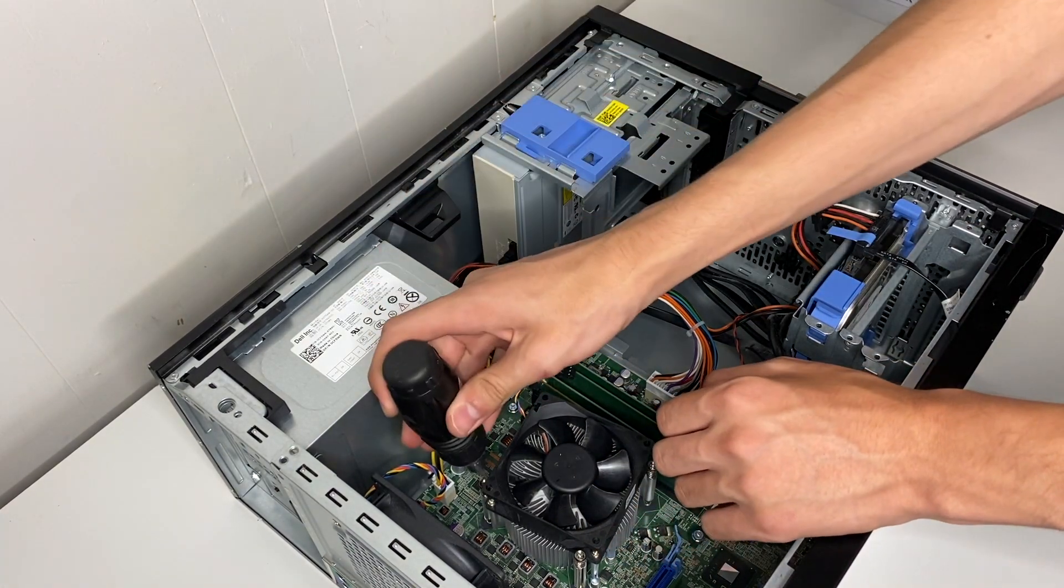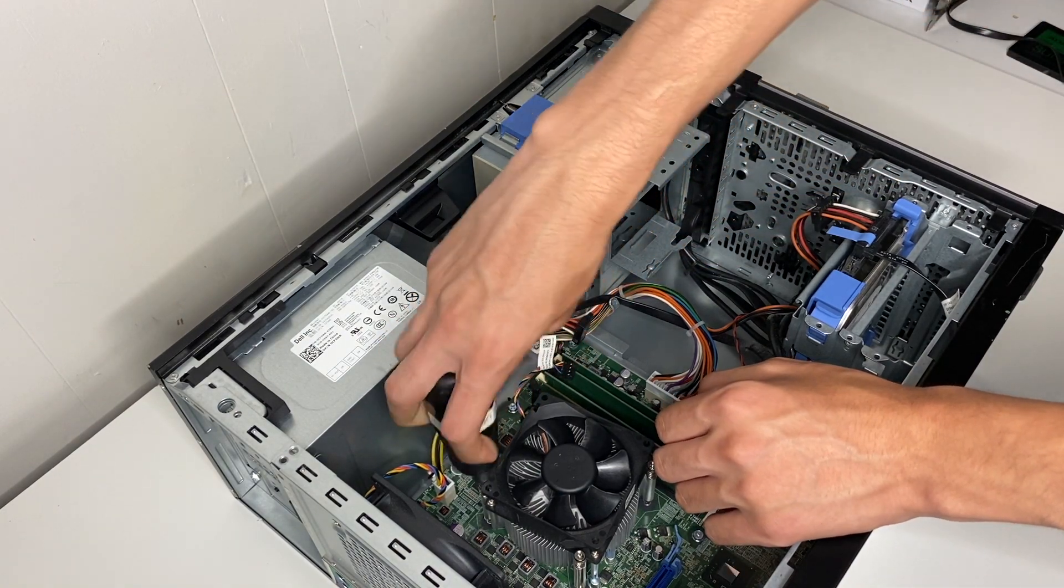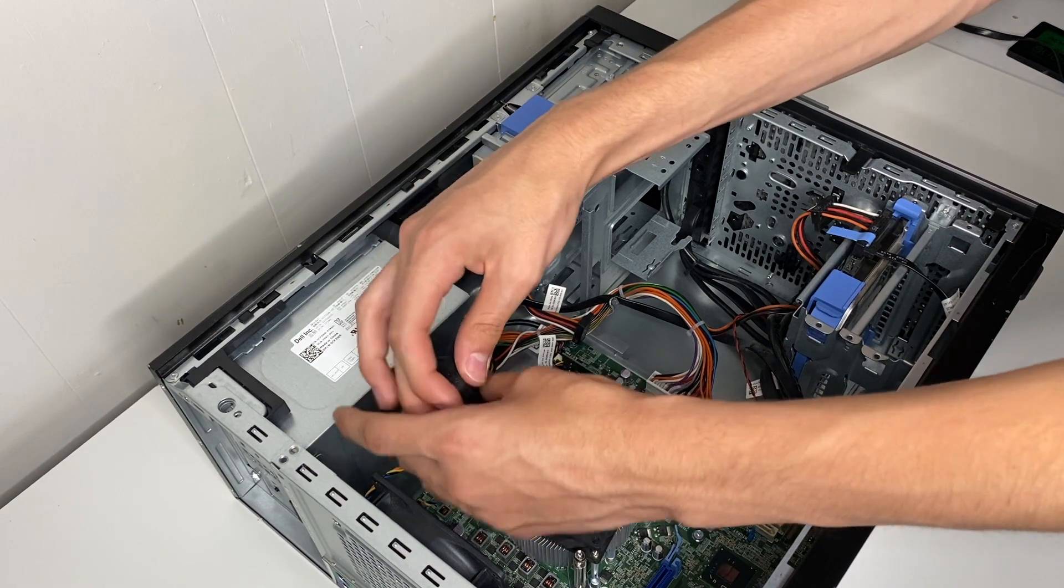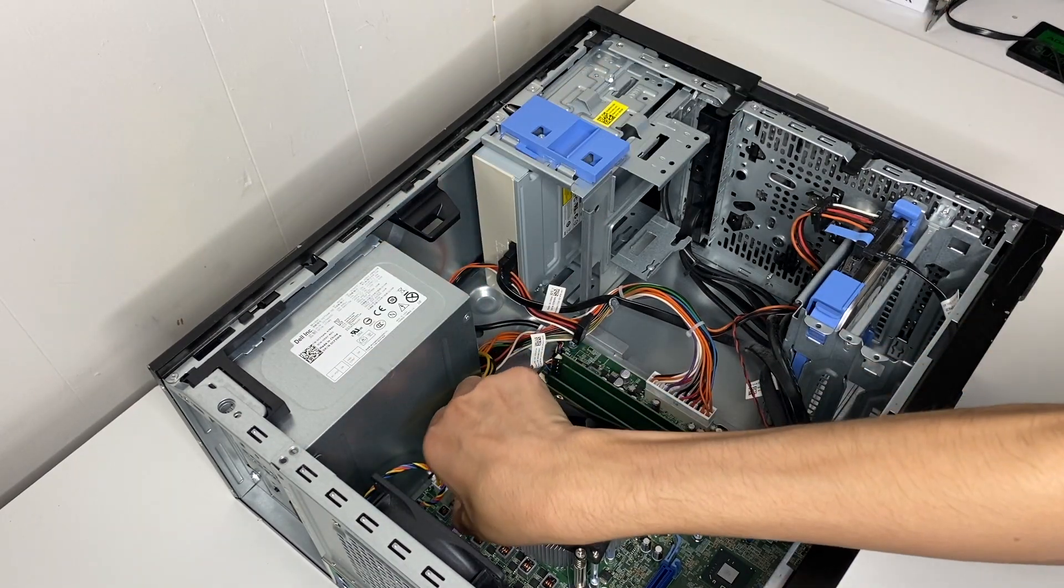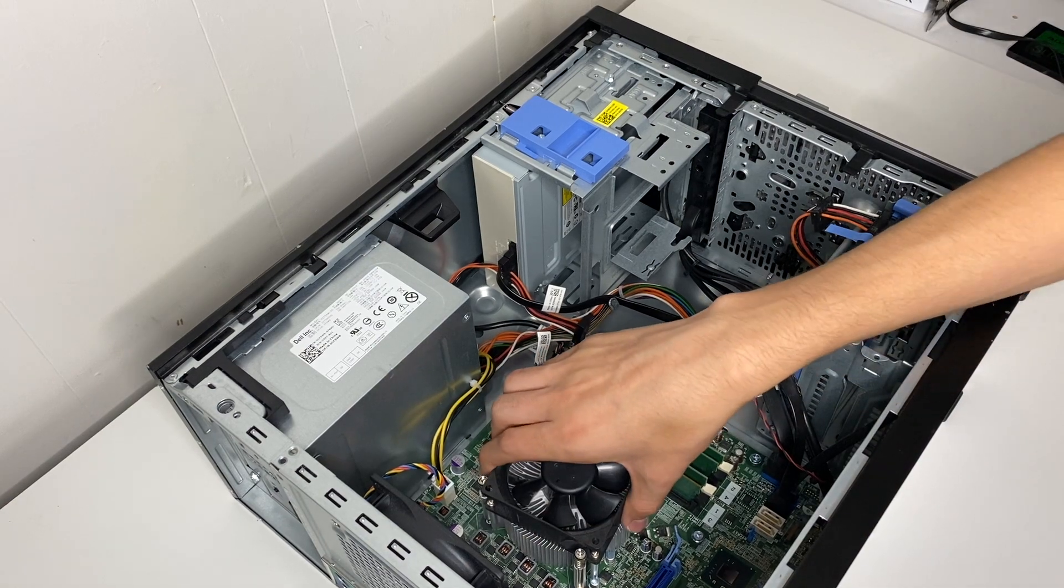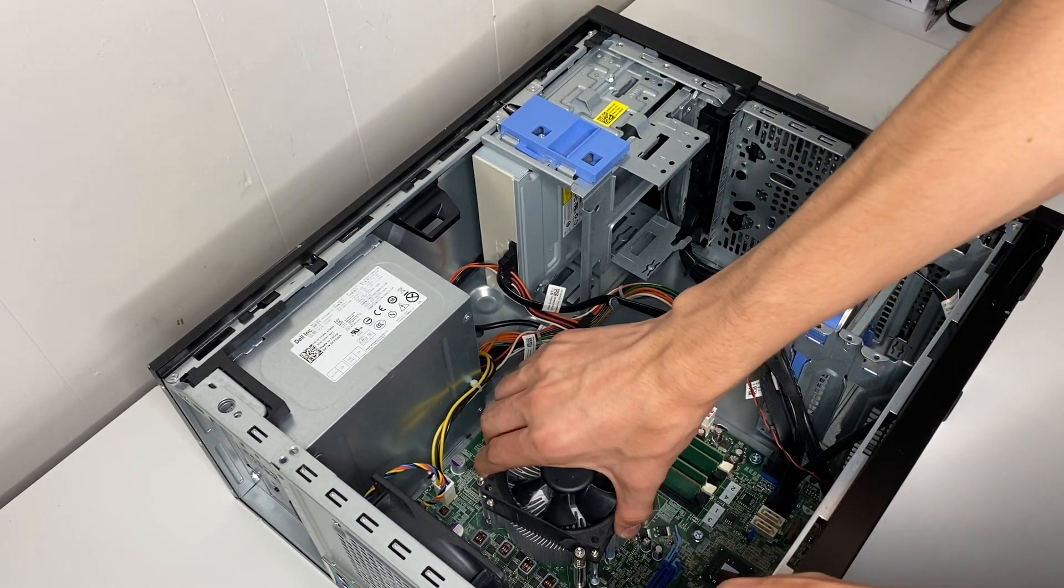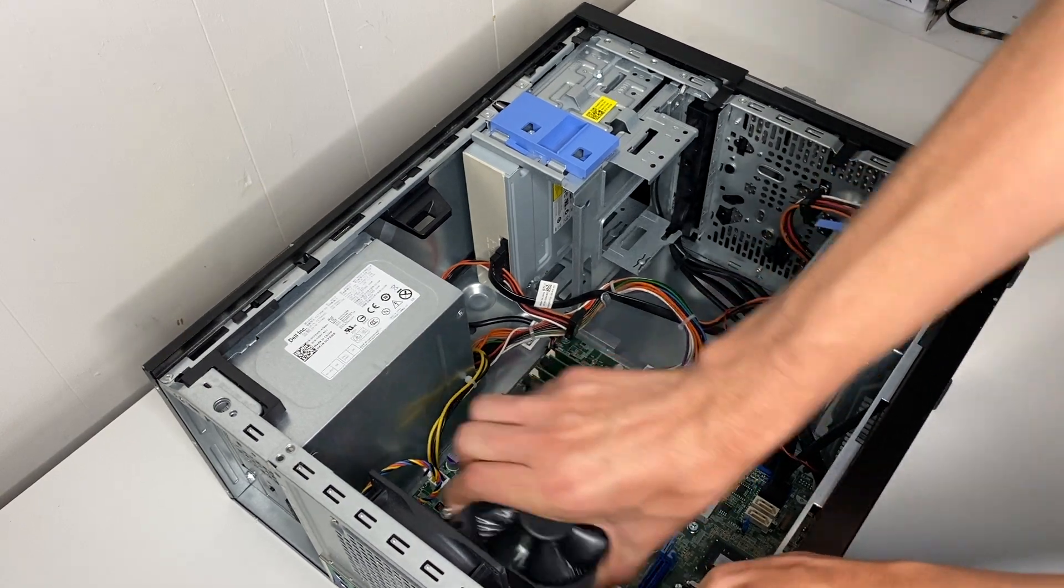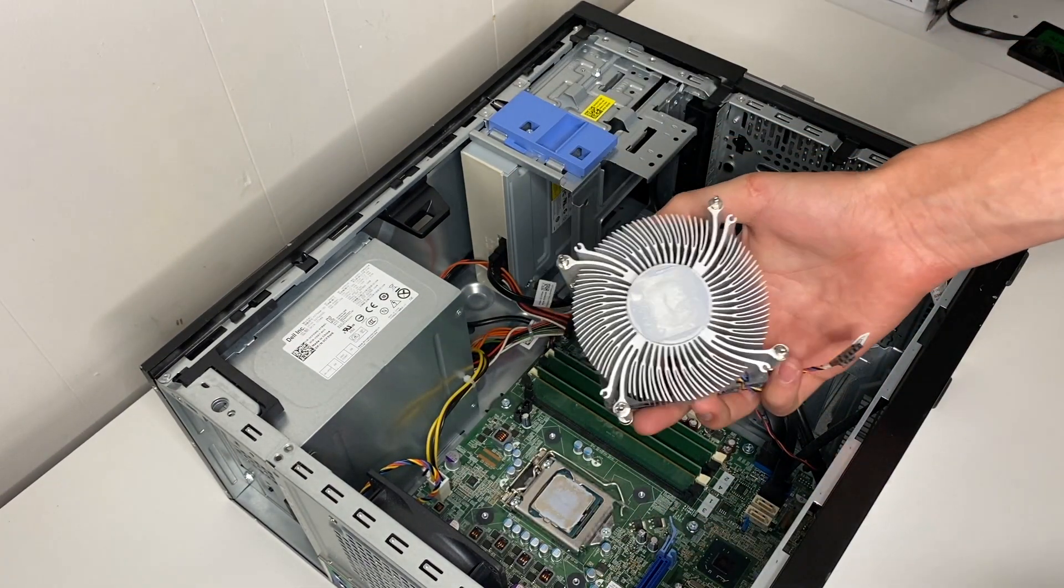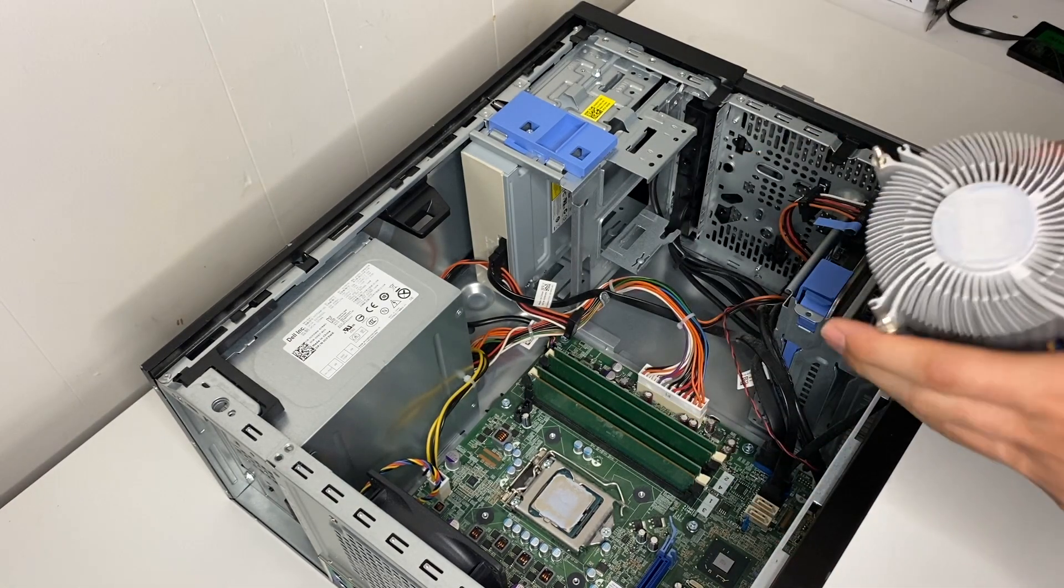Take a screwdriver and unplug the CPU fan so we can add some fresh thermal paste and just take the CPU fan out. So yeah, that thermal paste, it's pretty crusty.